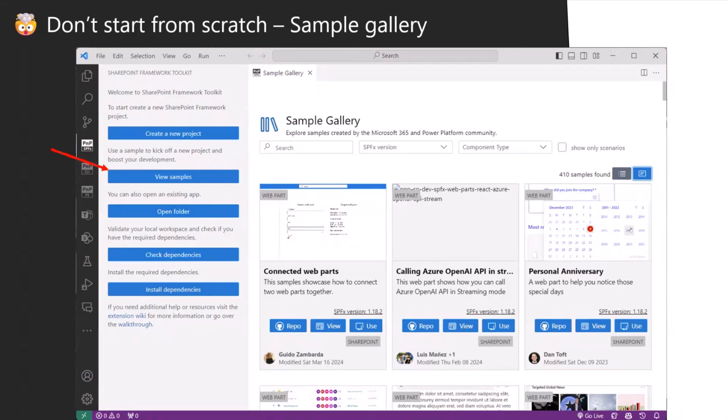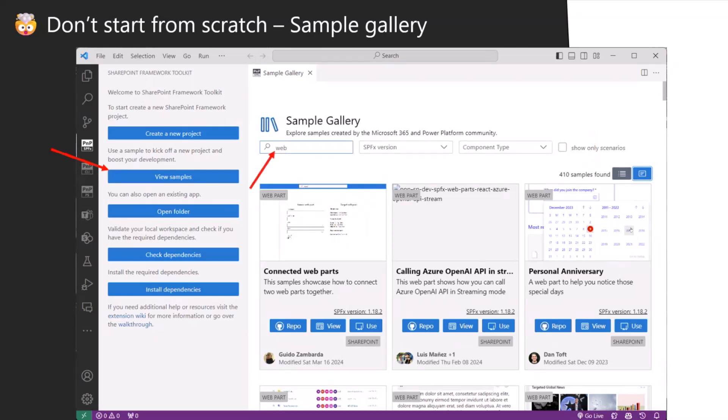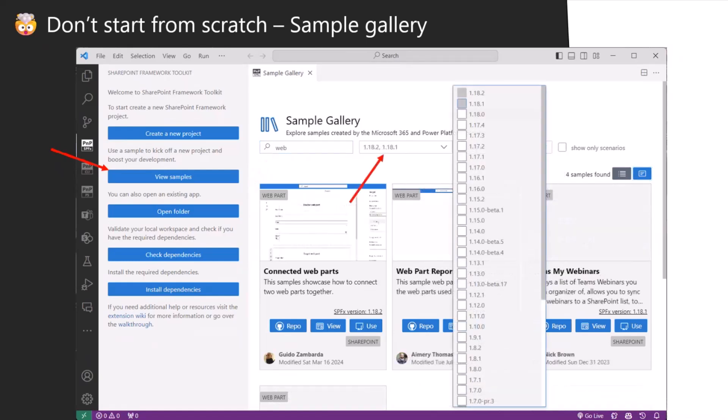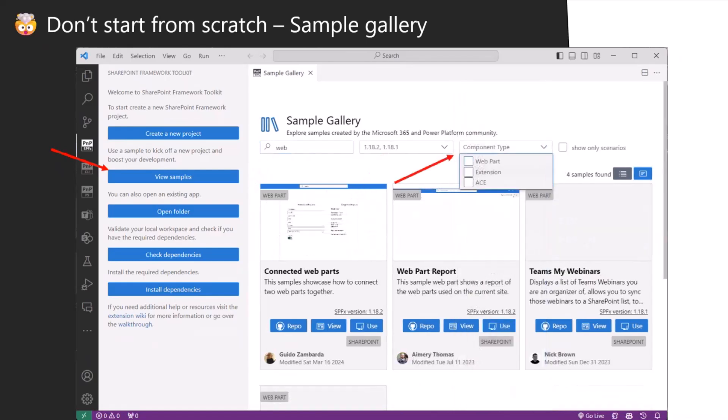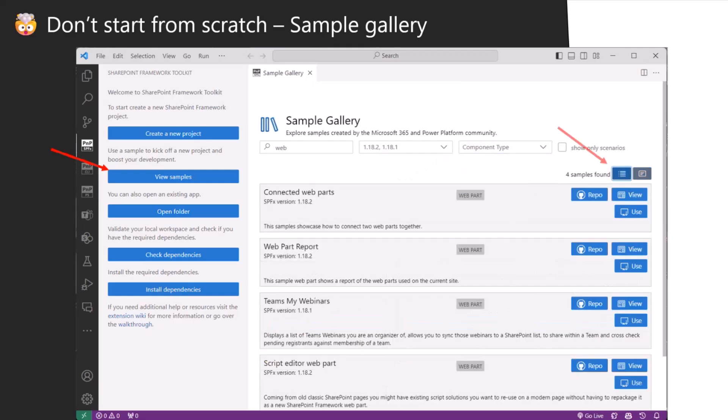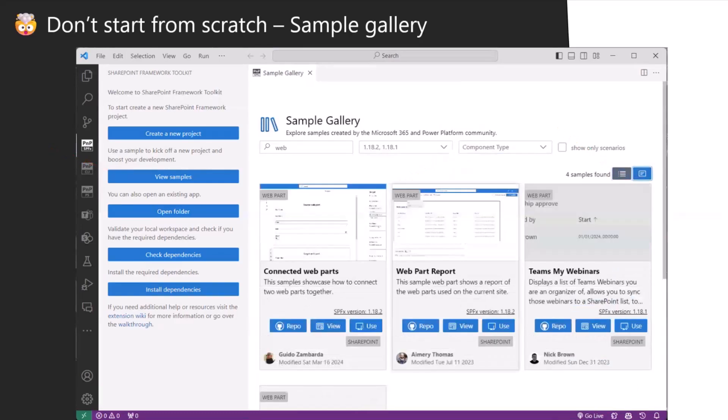It's not a competition, but Teams toolkit has a similar feature that has like 40 template samples. We have 400. This is very awesome. It was all cool work done by the community. You have filters that you can trim down only to the component you're interested in. You have different views to make it better for you.